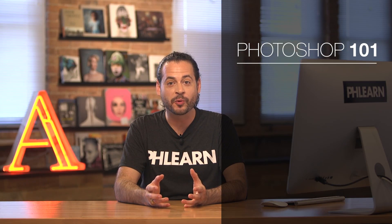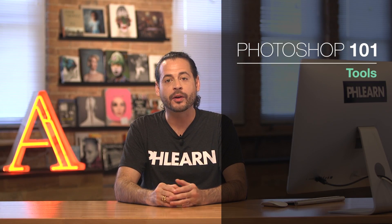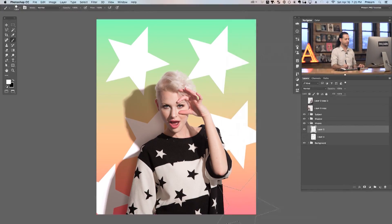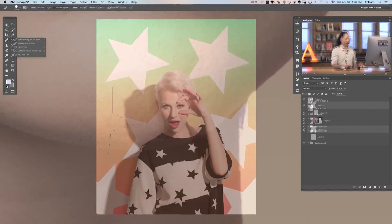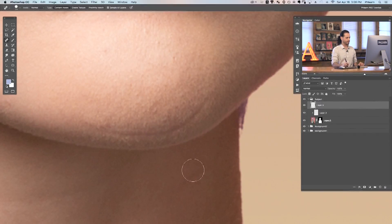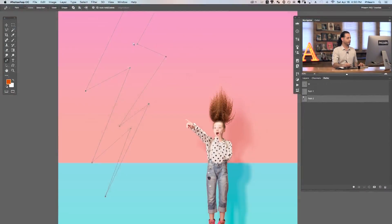When it comes to working with tools in Photoshop there are so many different options. We go through every tool in Photoshop as well as their options, so the next time you have to tackle a project you'll know the exact tool for the job.